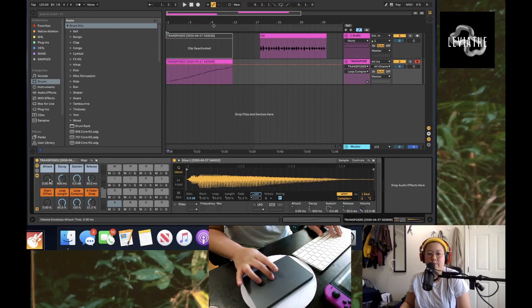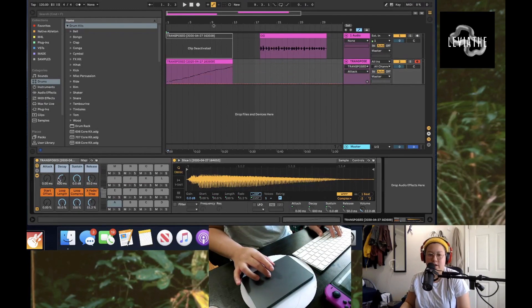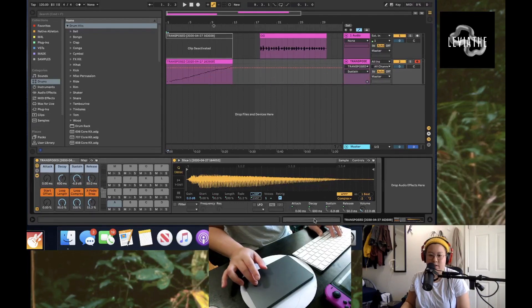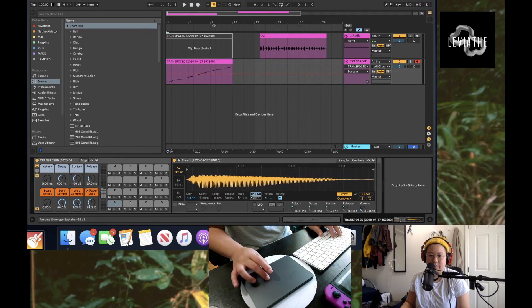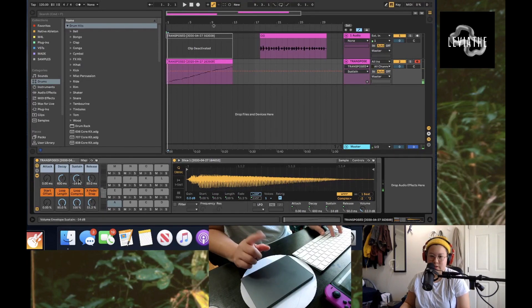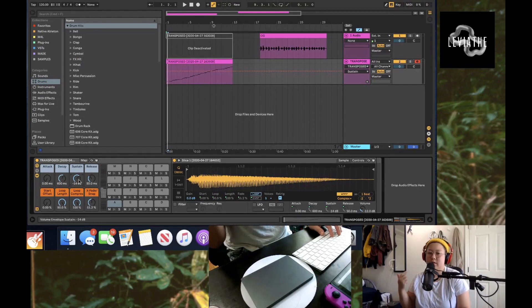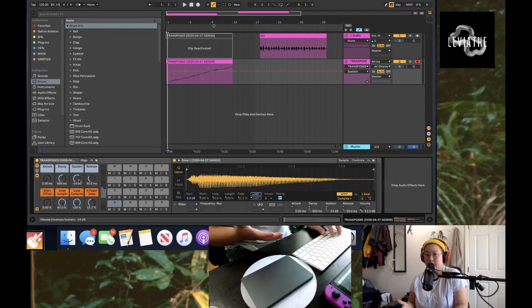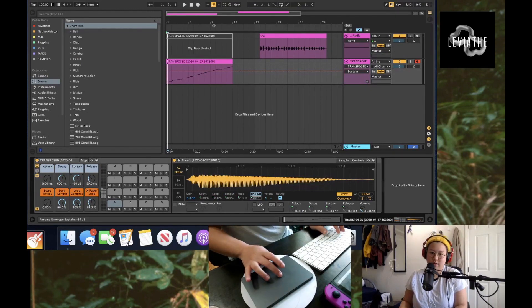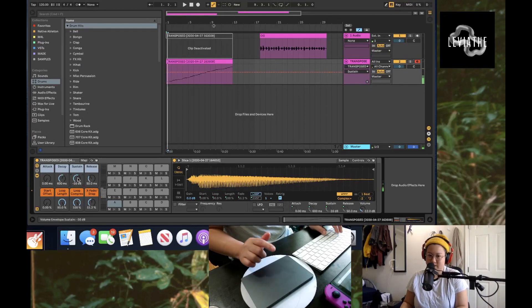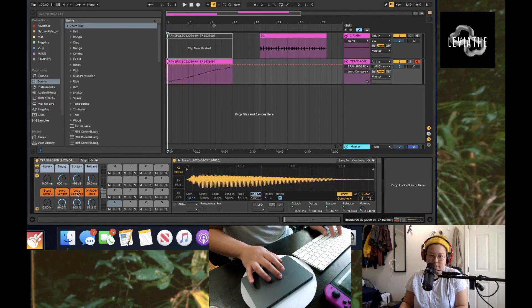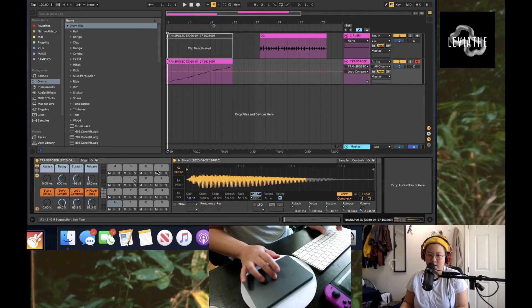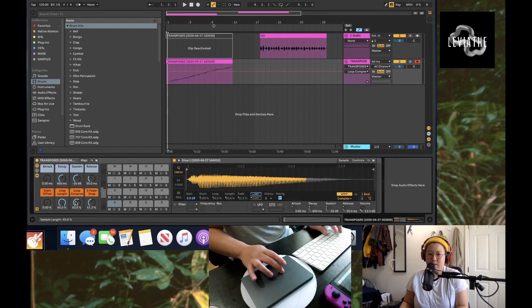You can change the attack, decay, sustain, release, all that stuff. You can see that the sustain right here is moving with this, and it will do it for every single one as well. There's Animalese in singing and also Animalese in talking really fast, so you can play around with these settings to make it sound shorter and faster. I also like to use this loop and compress.